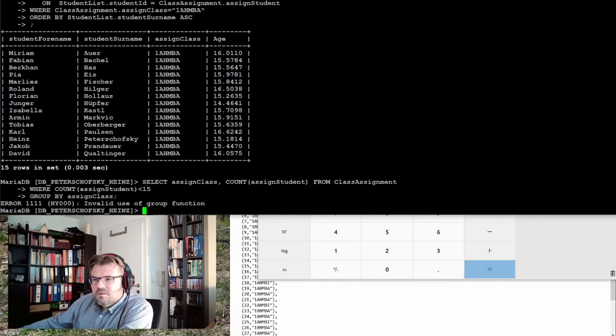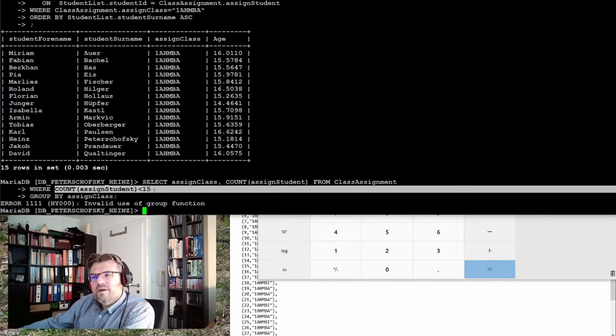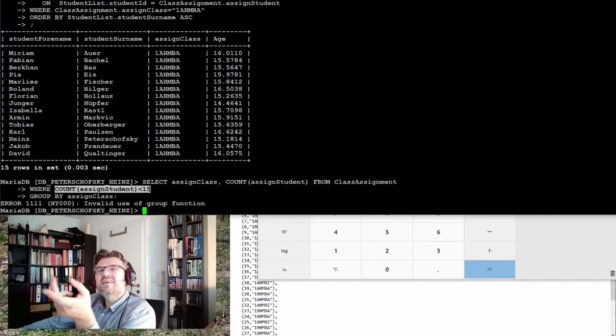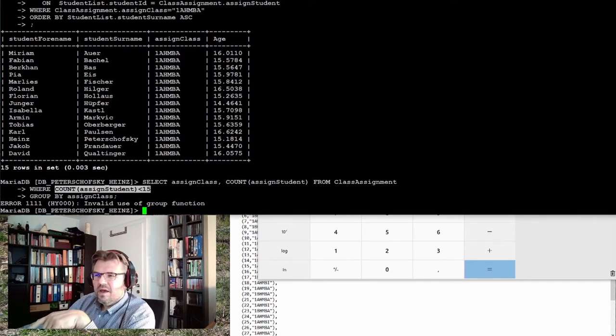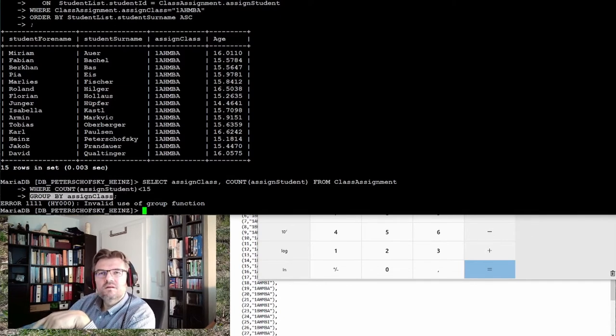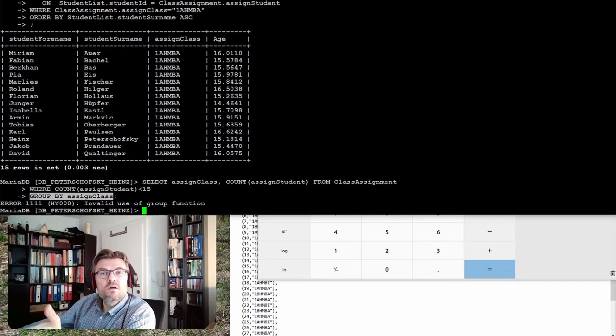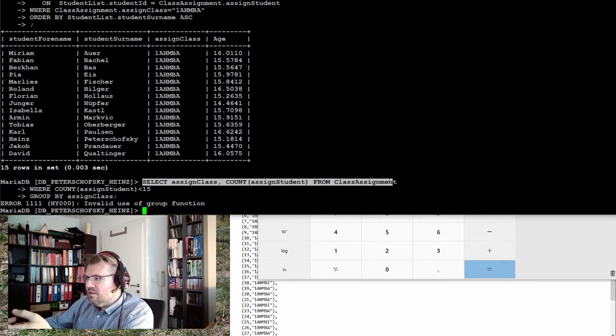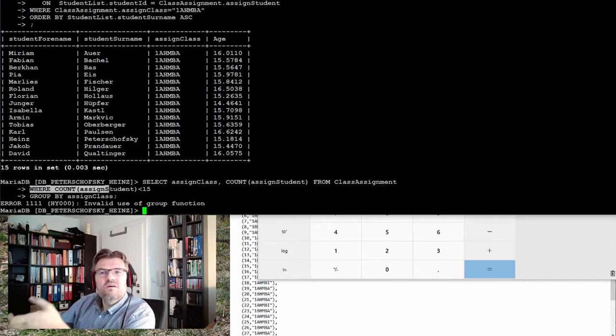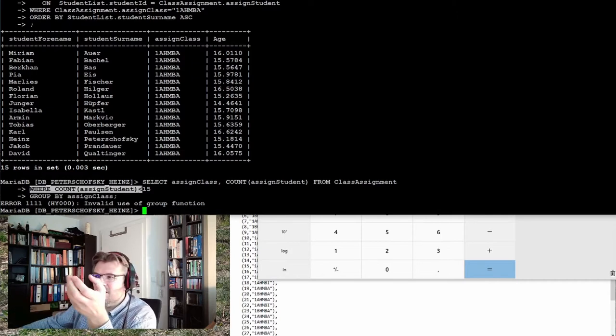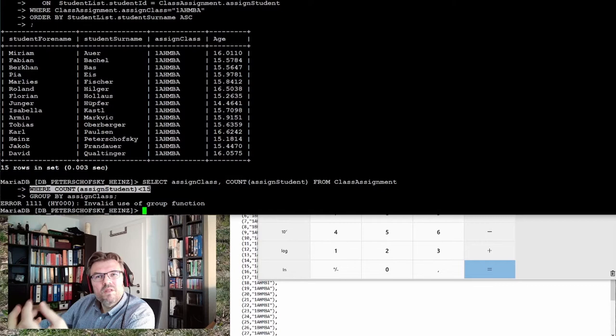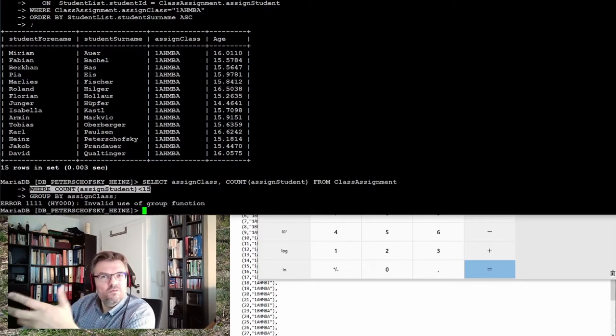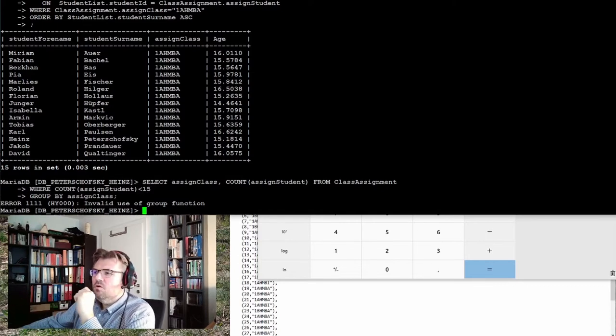Because of course I want to know where the count is less than 15 in a group. And the group is built here. And I cannot request before, because this is the result. Here it is grouped. And I cannot simply request how many people are inside a group if there is not already grouped.